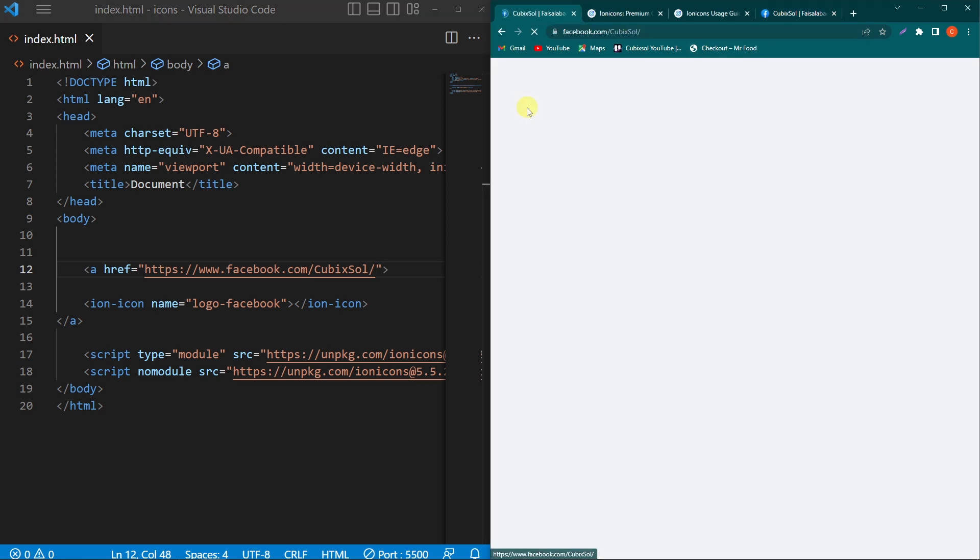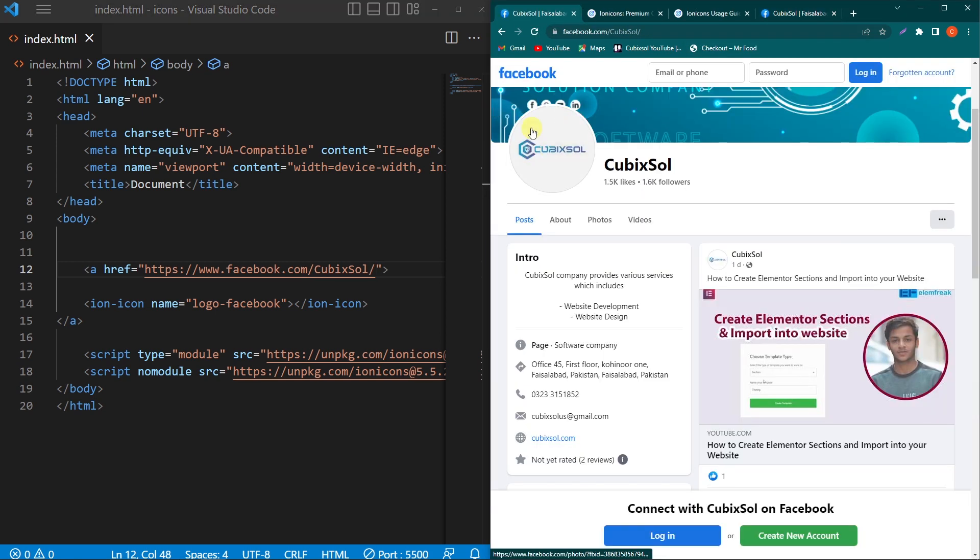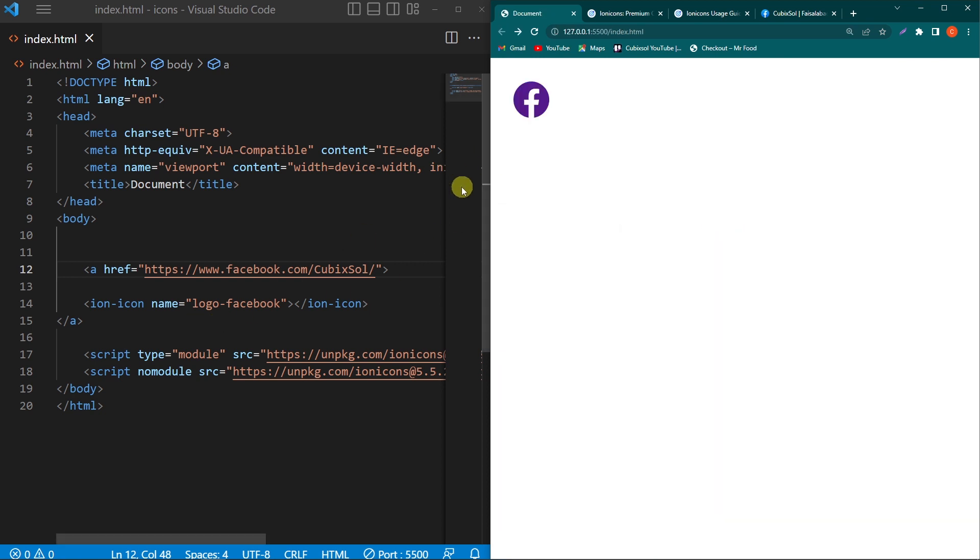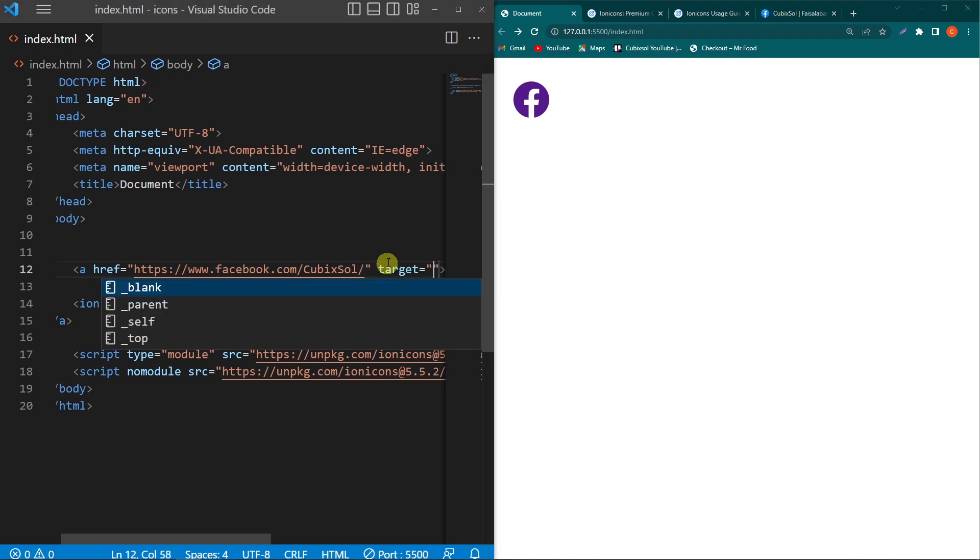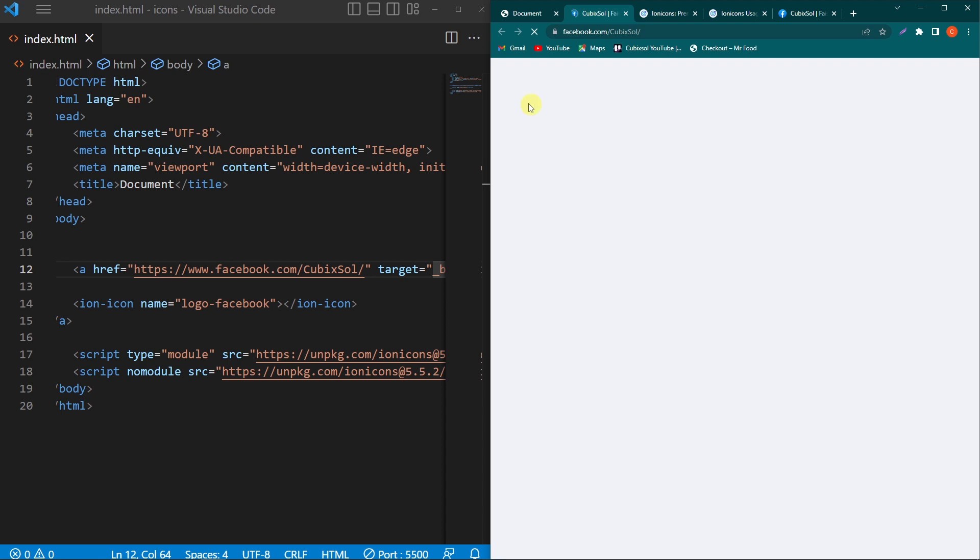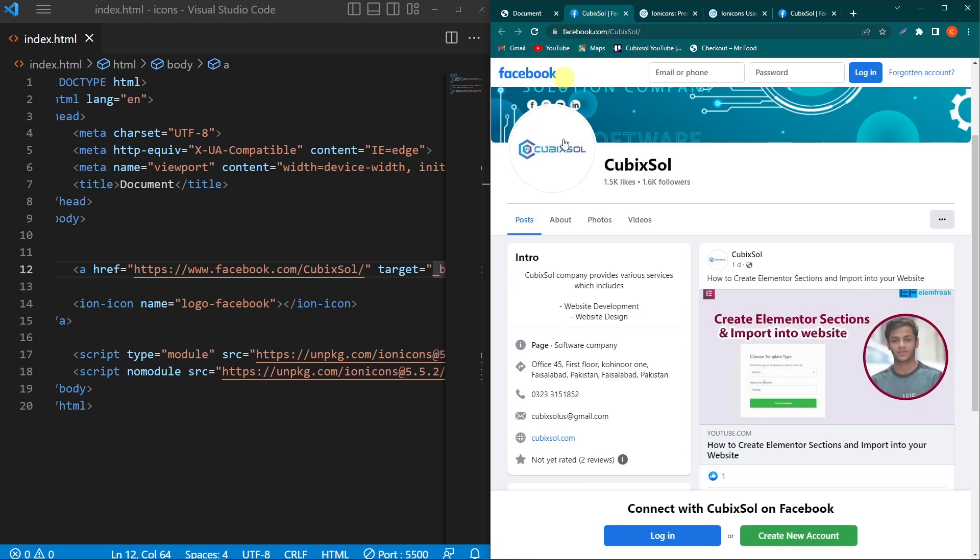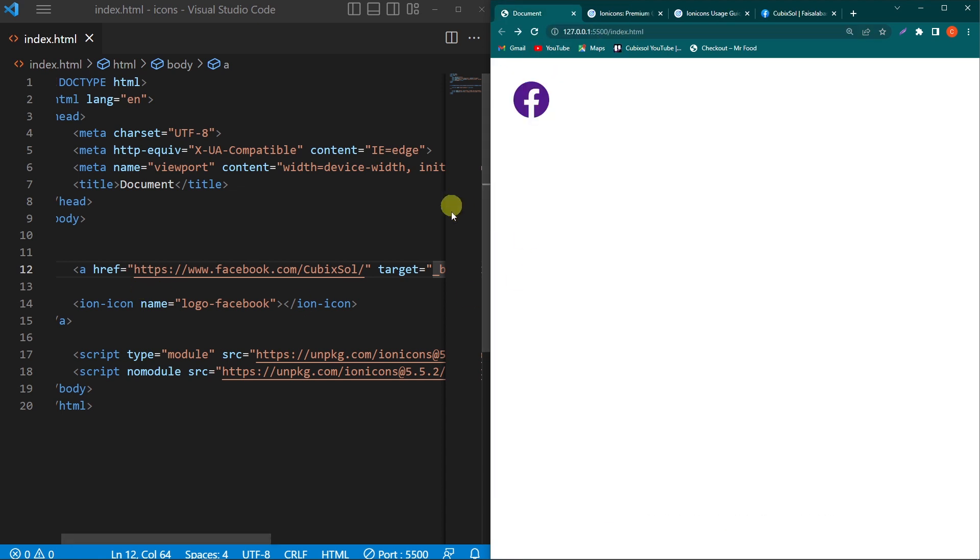Now you can see that when the user clicks on this, it will move to our Facebook page. Next, if you want to open Facebook on a new tab, you can type an attribute like target equals blank. Now when the user clicks on this, your Facebook page will be opened on a new tab.